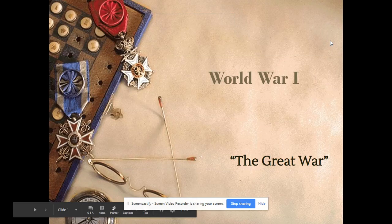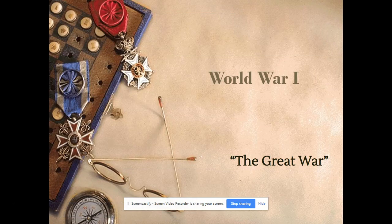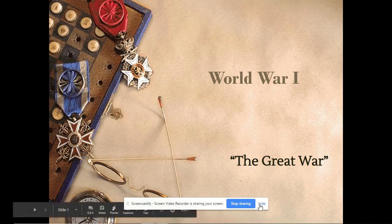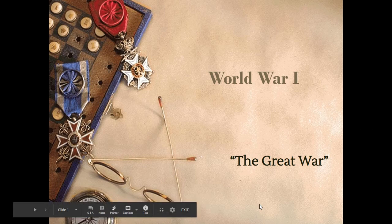Alright guys, so we're going to look at the causes of World War I today. We're only going to go through half of this PowerPoint. We will finish the rest tomorrow, but you guys are only going to fill out half of the notes that you have for today.